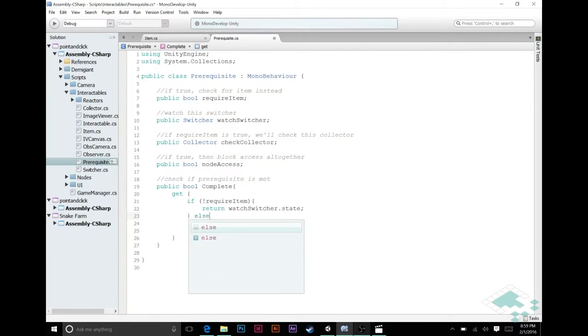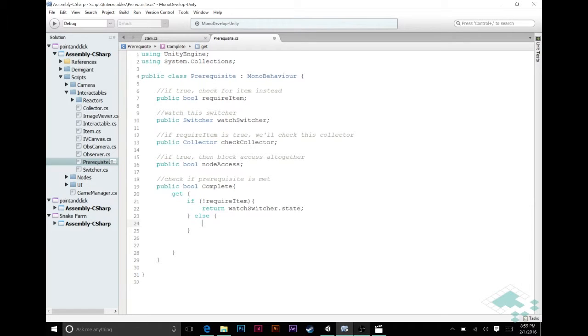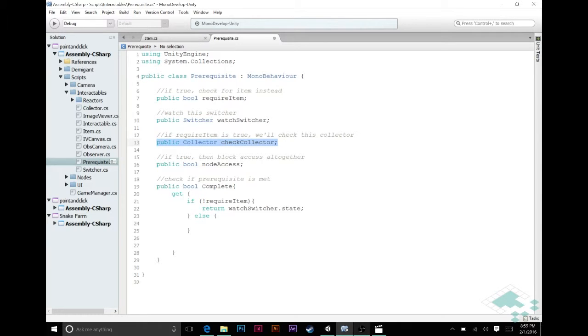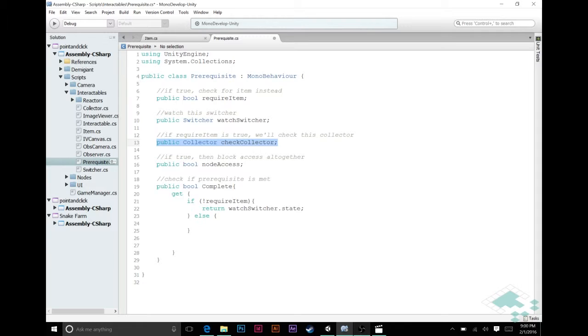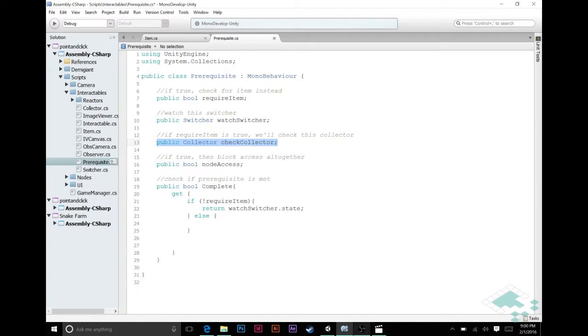So if we're not requiring an item that means that we're just watching the switcher. So if not require item then we can actually just return that watch switcher state. However if we are requiring an item then we need to check that what the player is holding is the same thing as the item held by the particular collector that we're interested in. The reason I'm doing it this way is right now our items are just really data and we don't have a way of storing that data.